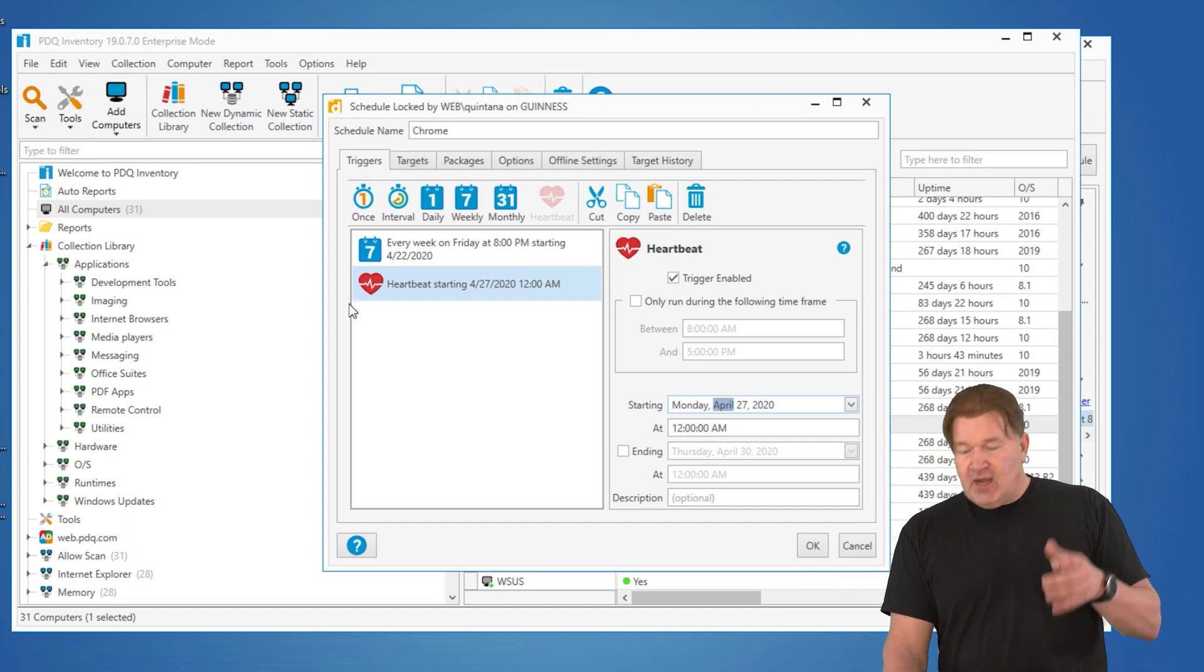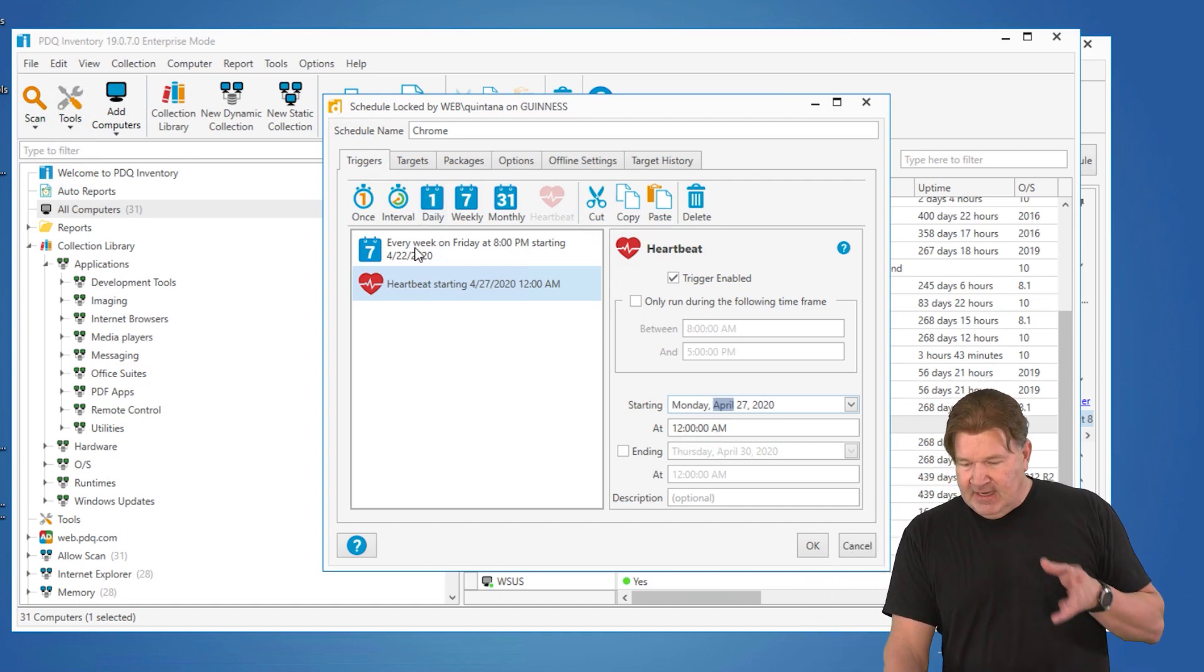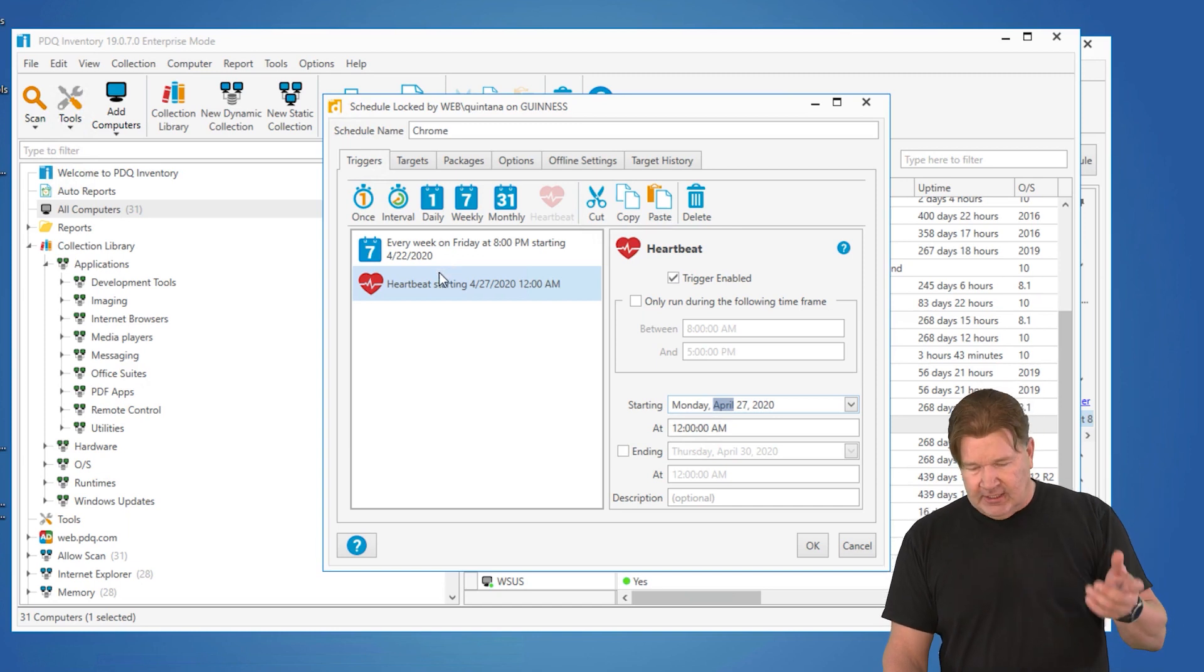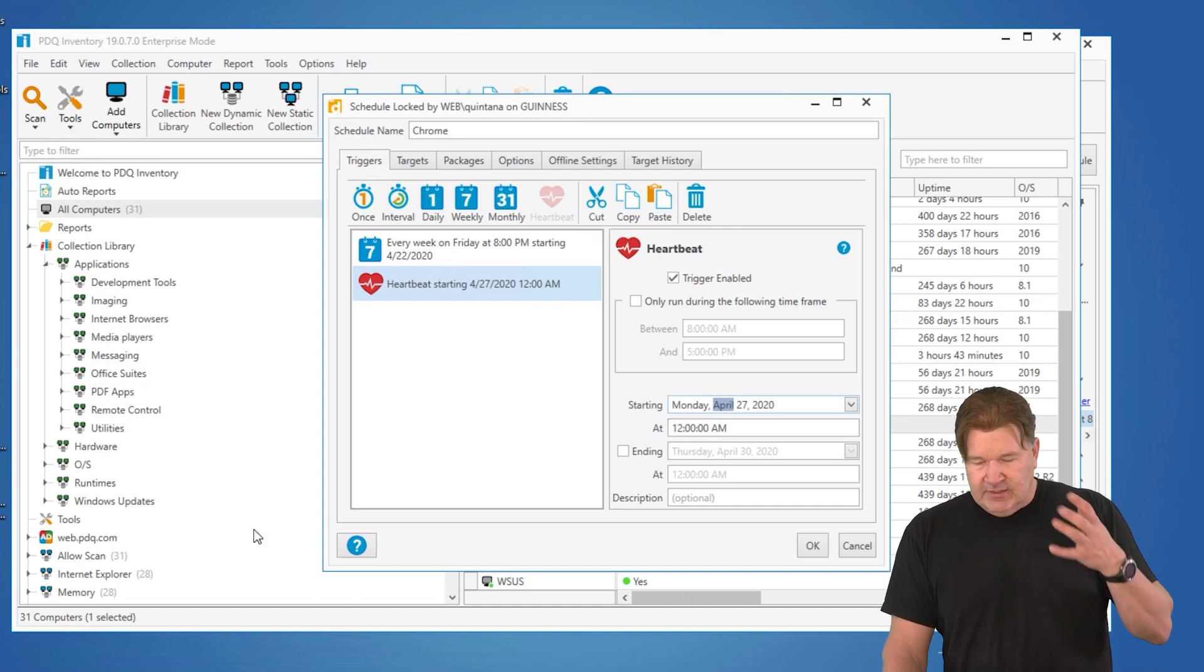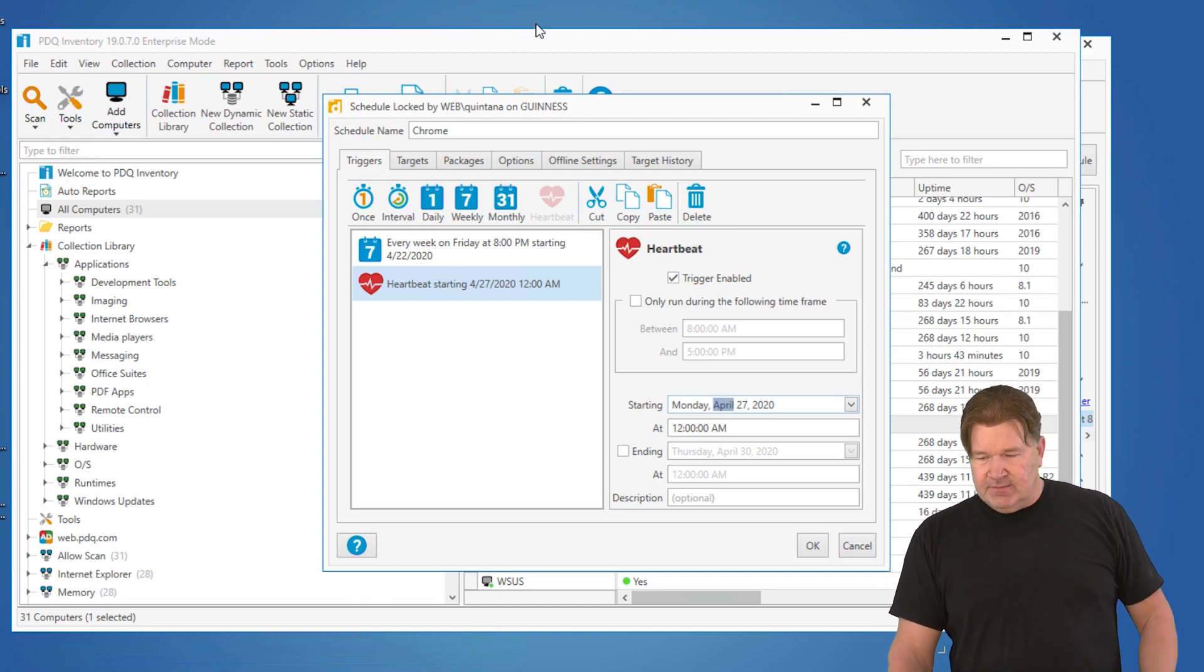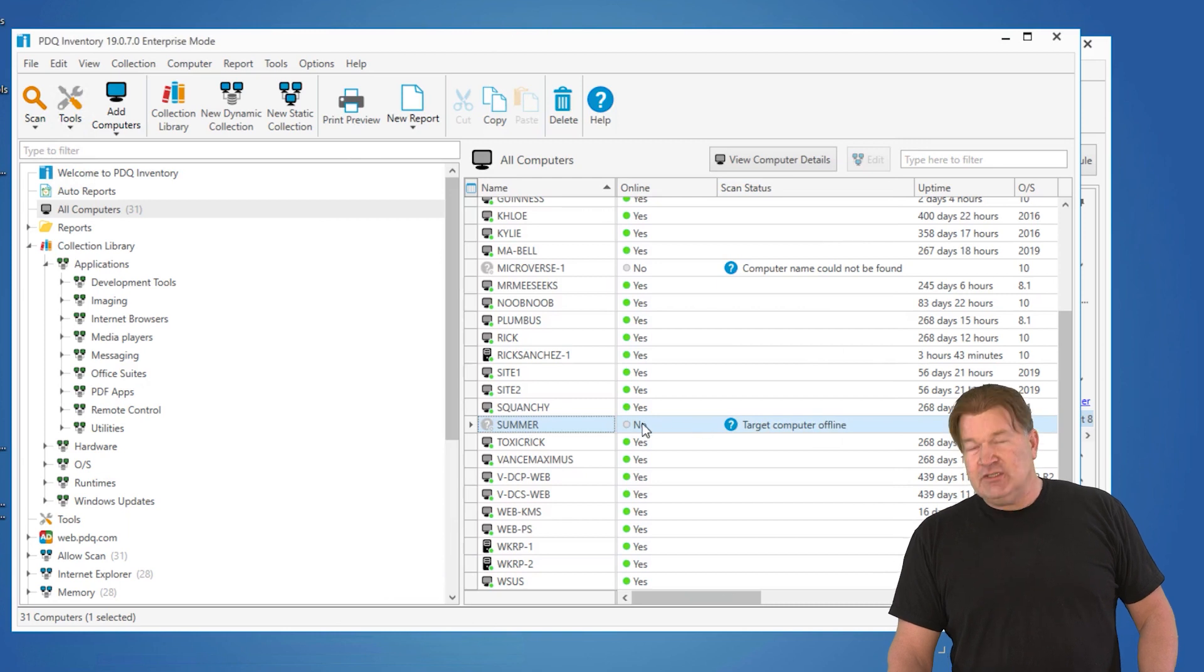So Friday, 8 o'clock, it's going to go and try and deploy to all the machines that are online. So it deploys and it catches all those machines, but summer, which is offline.